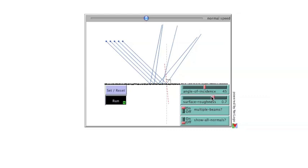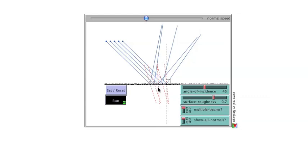Showing normal lines for each incident ray illustrates that each individual reflected ray continues to follow the law of reflection. But, on a rough surface, the lines normal to the points where each light ray is hitting are no longer parallel to each other.